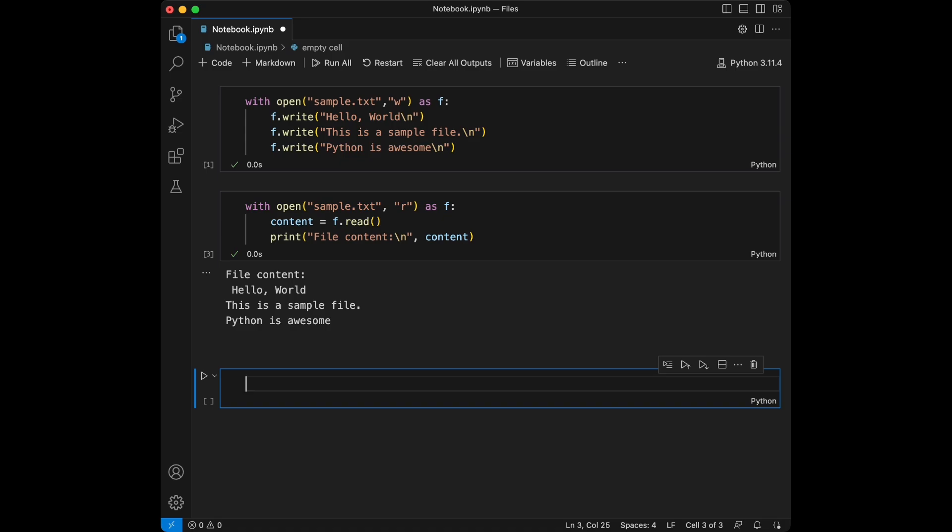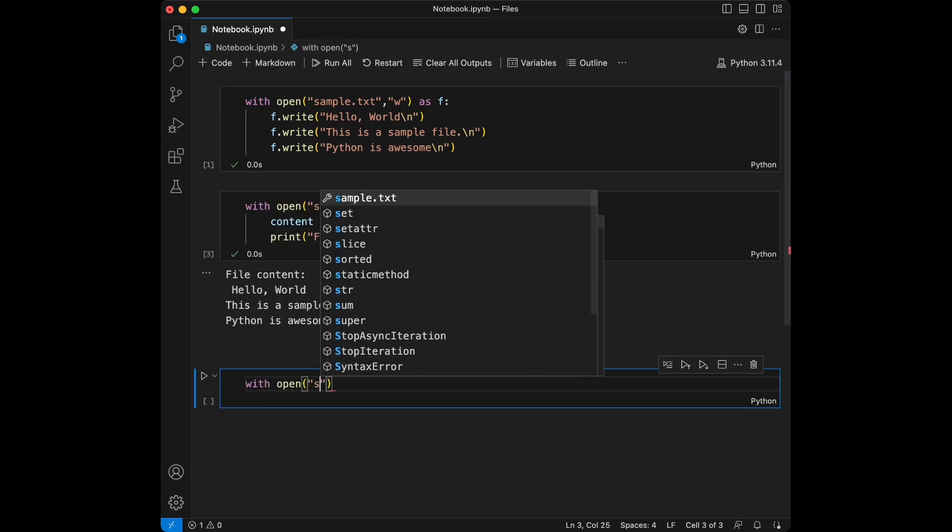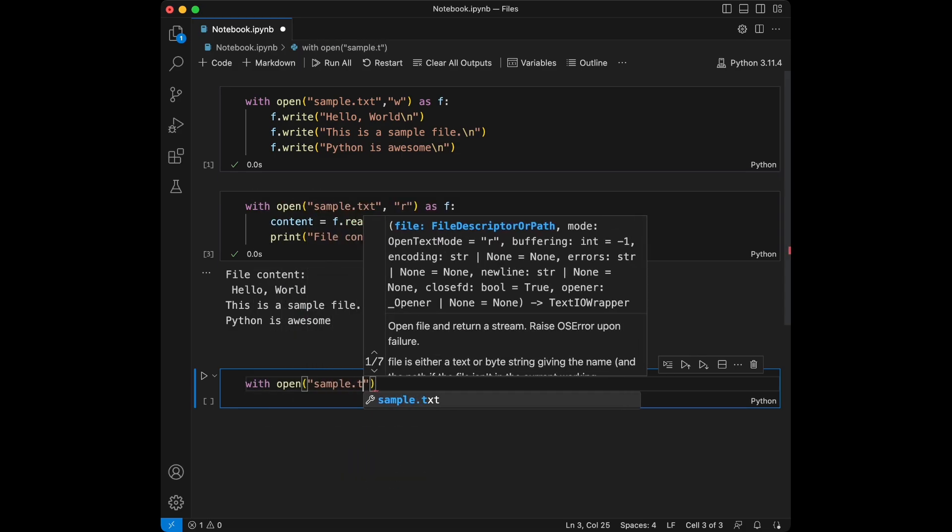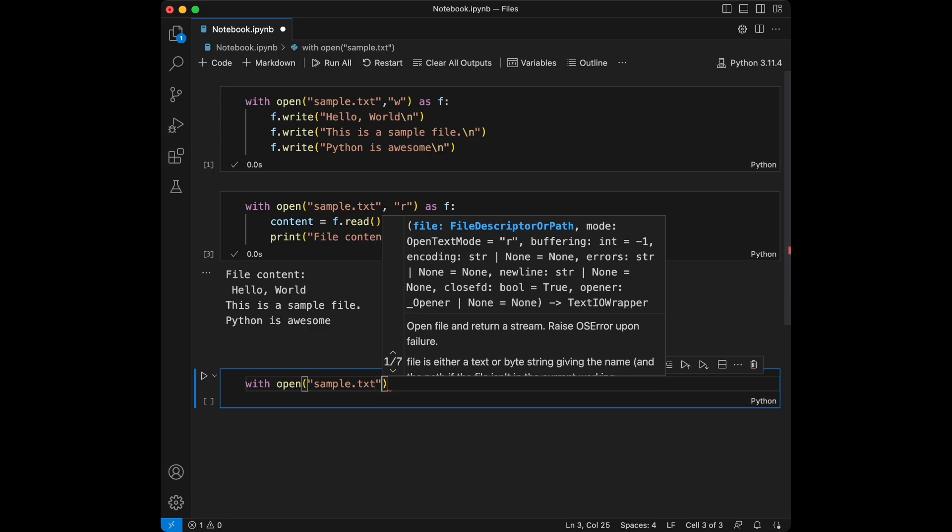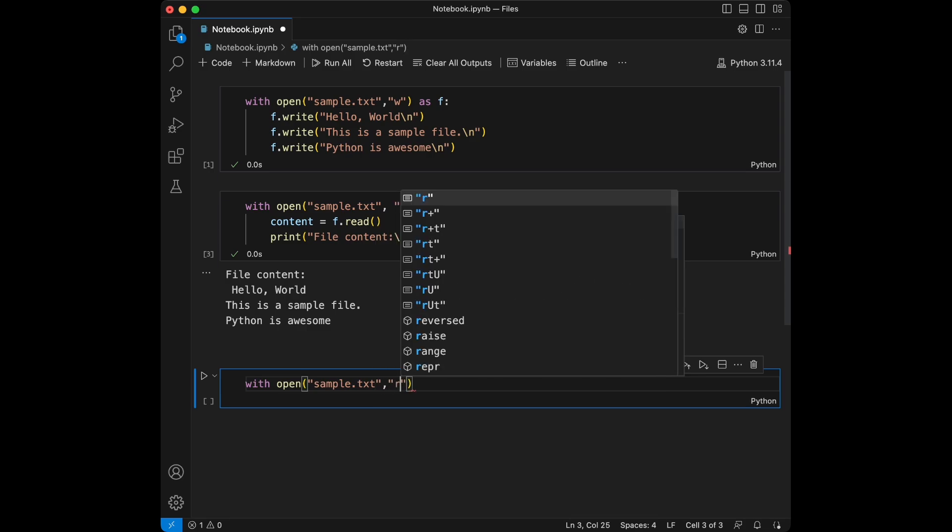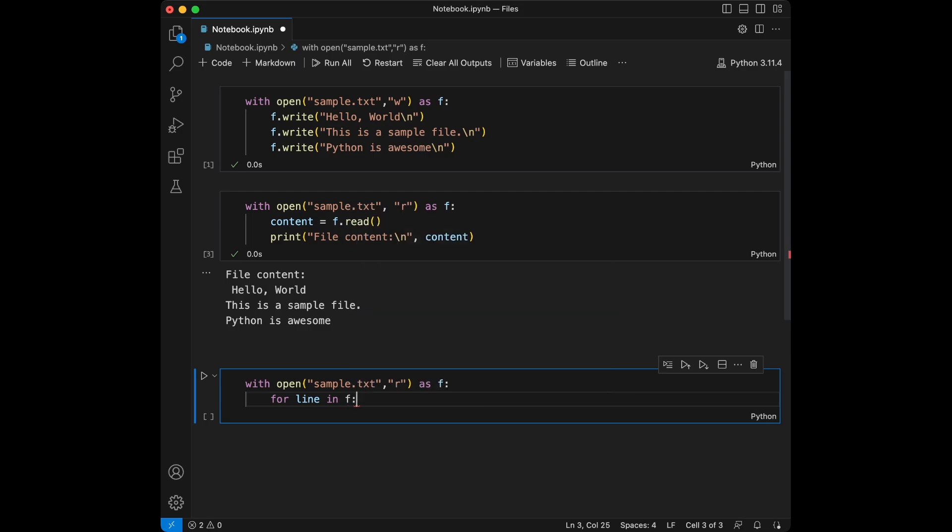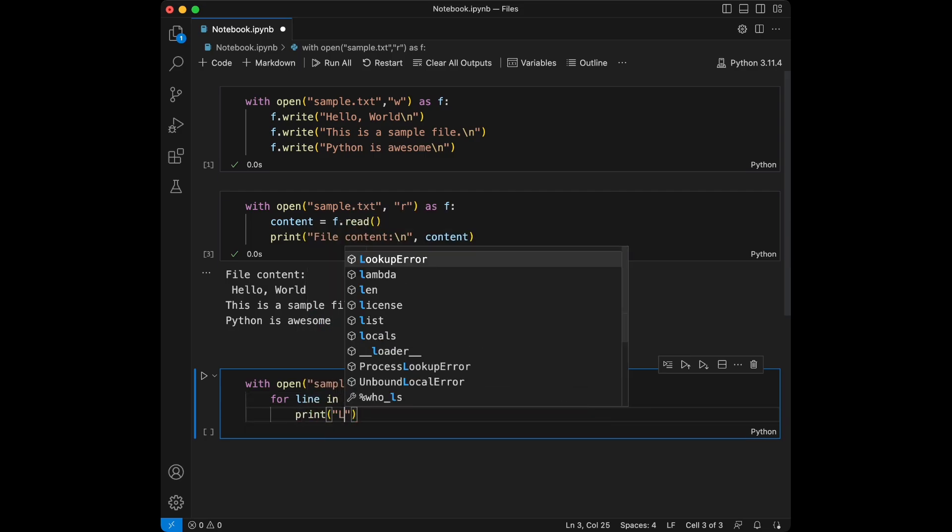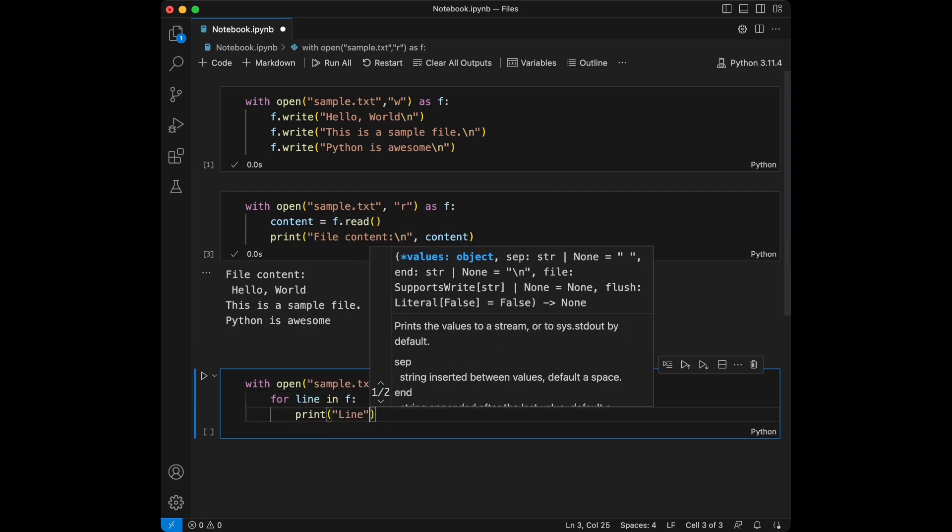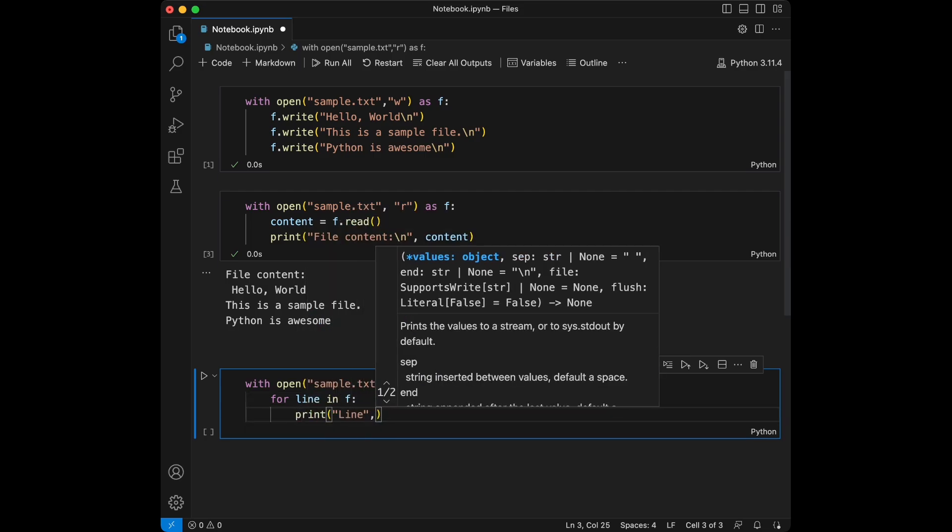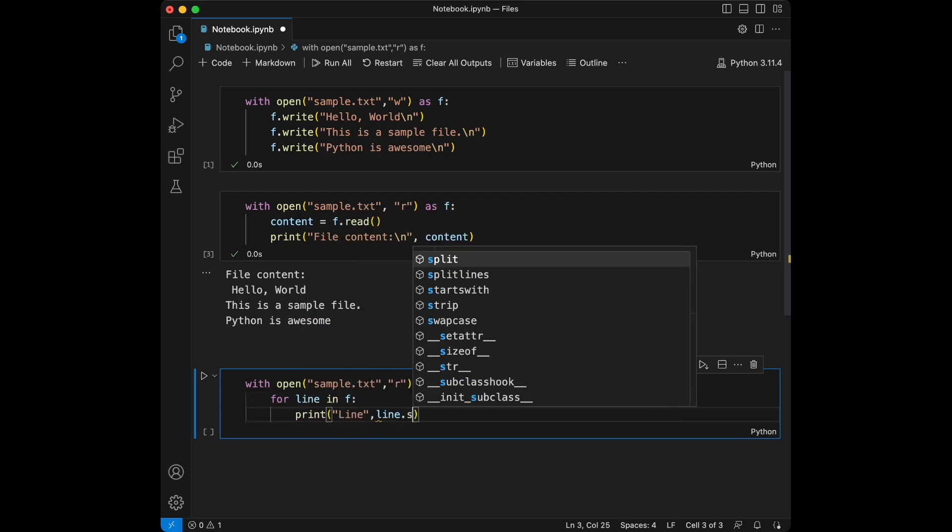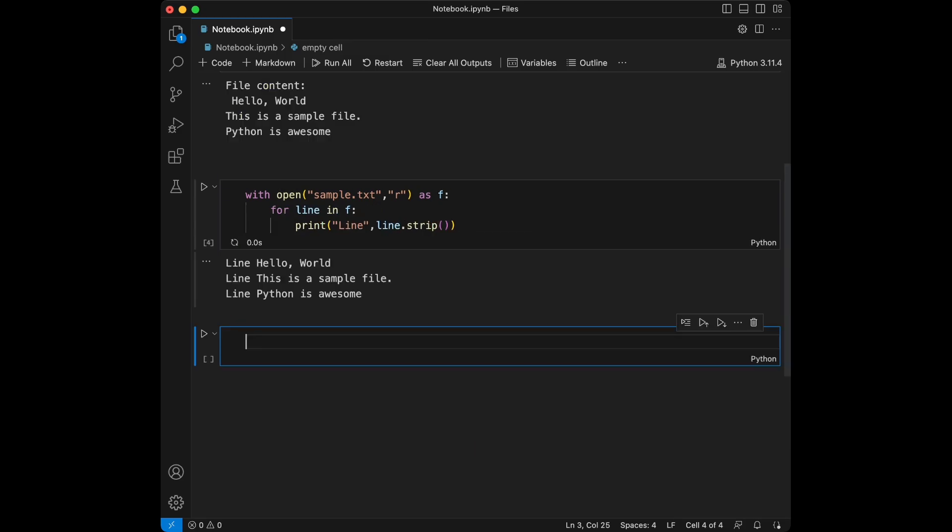Great. Here I opened sample.text in read mode. The read mode reads the entire file content into a string which I then print out. Sometimes you might just want to read a file line by line. Here is how we are going to use a for loop for that. We are going to say with open sample.text and we are going to open this in reading mode as file, for line in file, print line. Let's use line.strip. Here I use a for loop to iterate through each line in the file. The strip method removes any leading or trailing white spaces or new lines.